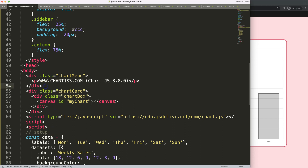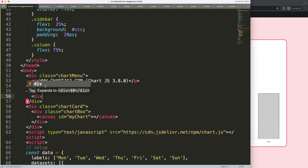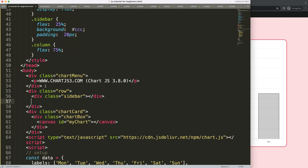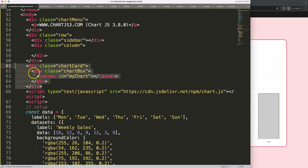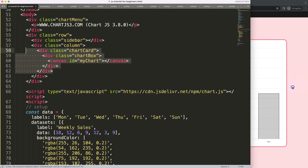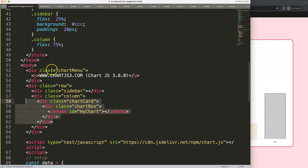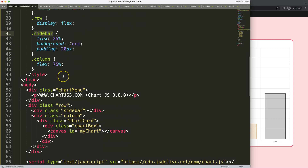Now let's put this into the HTML - a div with class `row`, inside that a div with class `sidebar`, then another div which will be the `column`. I'll cut the chart code and place it inside the column div. Save, refresh - we get the layout but the sidebar seems too small, so let's check the flex 25 percent on the sidebar class.